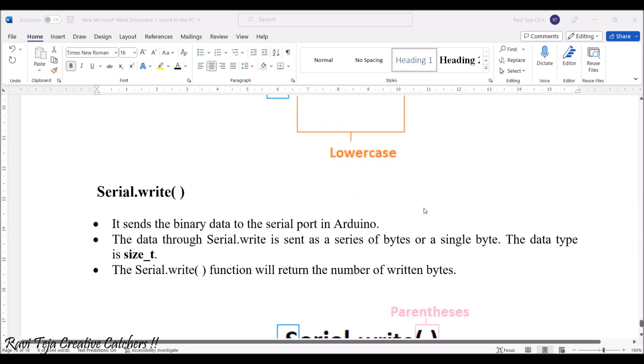Coming to serial.write. As the name indicates, it sends the binary data to the serial board in Arduino. The data through this particular serial.write is sent as a series of bytes or a single byte.